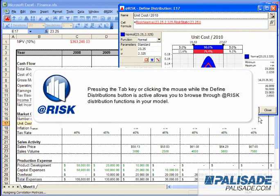Pressing the Tab key or clicking the mouse while the Define Distributions button is active allows you to browse through @RISK distribution functions in your model.